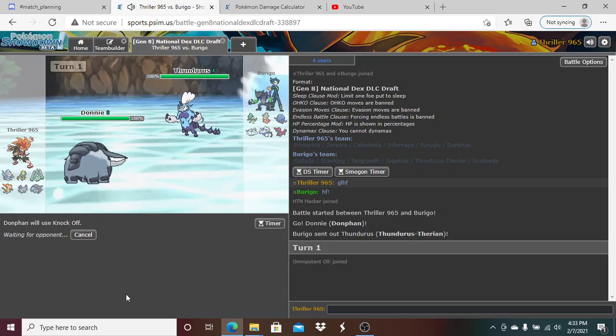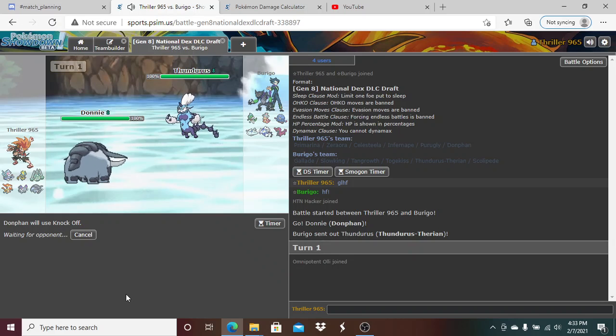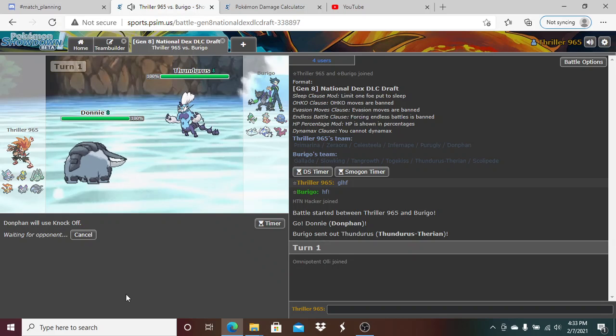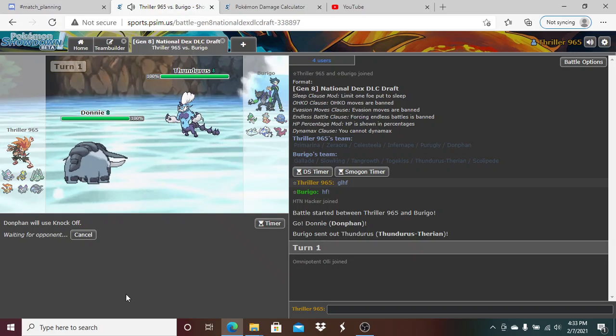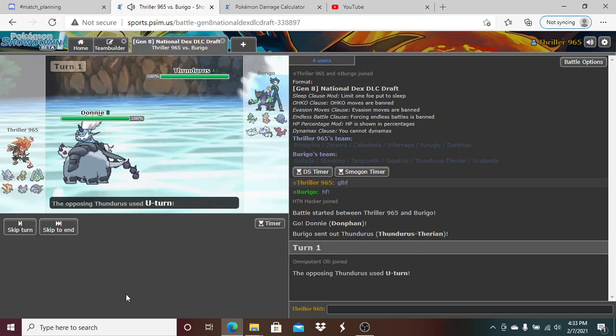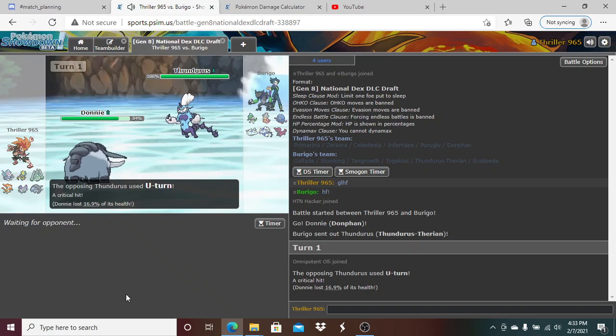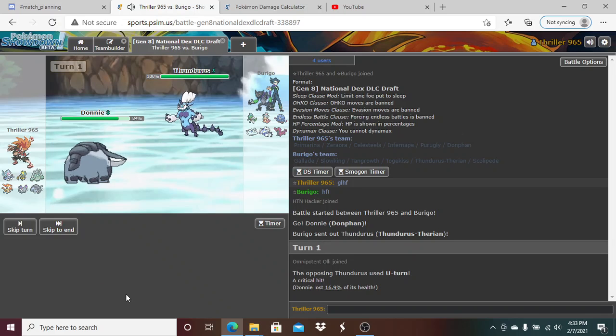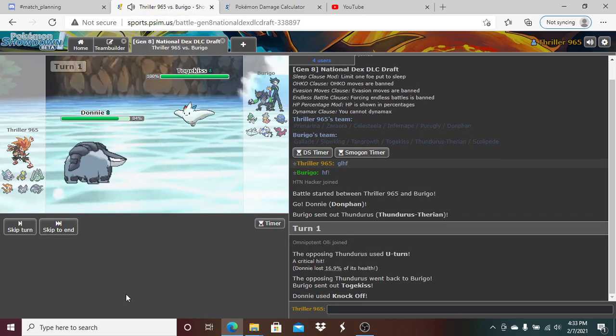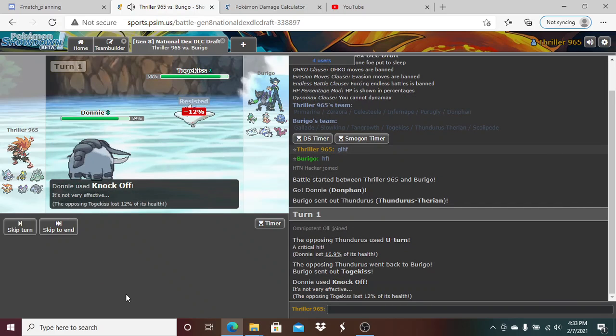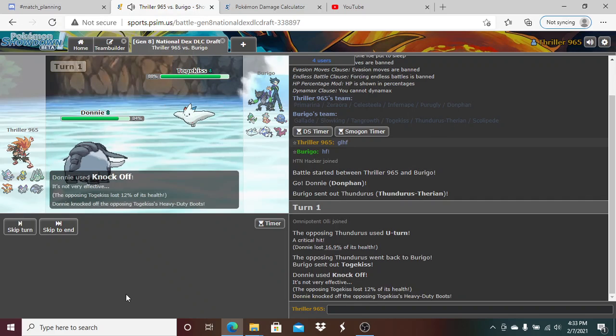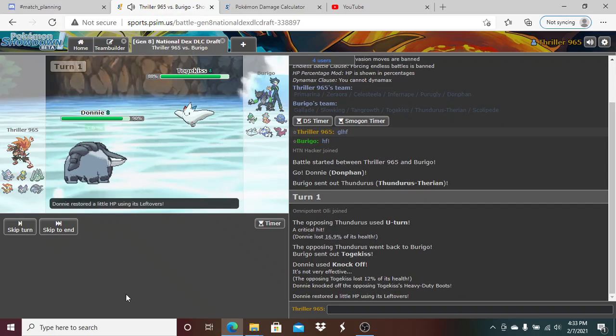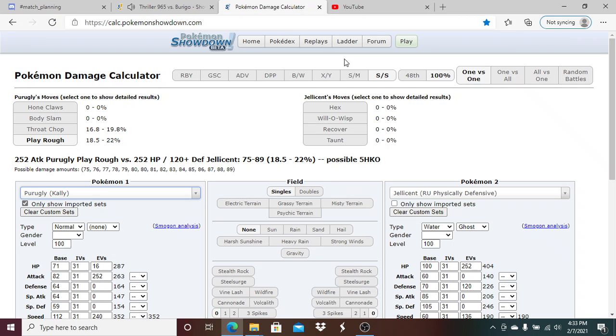Because, why not? So we do need to be careful with Primarina. Because if he is Sleep Powder on Tangrowth, we've got to be very careful. I'm a little surprised he did bring the Tangrowth versus me. I mean, it's not necessarily terrible versus me. I'm just a little surprised that he would bring it, especially when he knows Spectre. So he's in a U-turn. Gets a crit. So he goes Togekiss. That's fine with me. So we're going to knock. Get rid of Heavy Duty Boots, which is good.